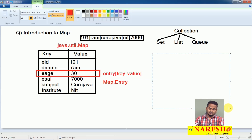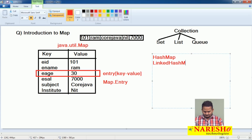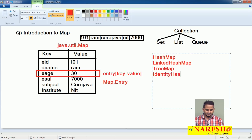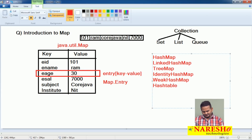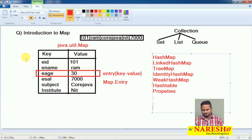There are many ways to represent key-and-value format: with the help of HashMap, LinkedHashMap, TreeMap, IdentityHashMap, WeakHashMap, HashTable, Properties, and concurrent maps. Using all these, we can represent the data in the form of key-and-value pair combinations.